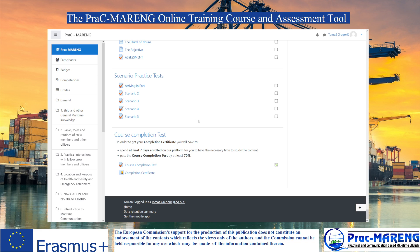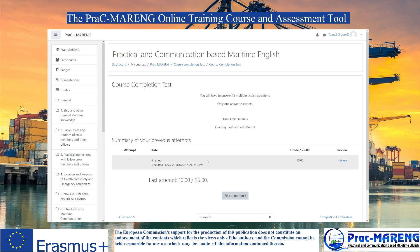Let's have a look at the course completion test. You can get your completion certificate, but you have to spend at least seven days enrolled on the platform to have the necessary time to study the content. You should then pass the course completion test with at least 70%. The test requires you to answer 25 multiple choice questions with only one correct answer, and the time limit is 30 minutes. You can re-attempt the quiz as many times as you wish, and there are so many questions in the question pool that you will not get the same questions on your next attempt.